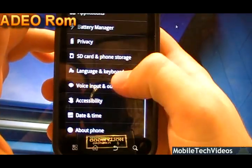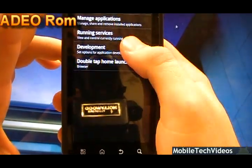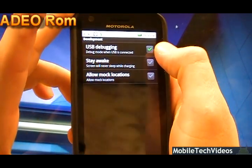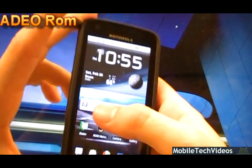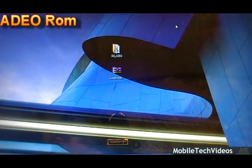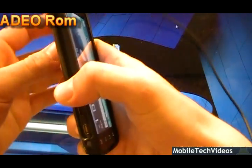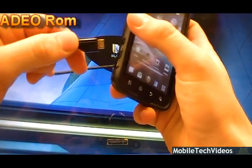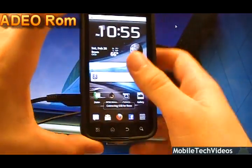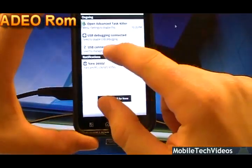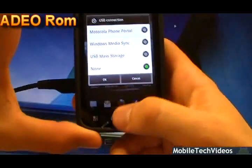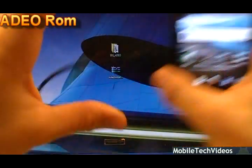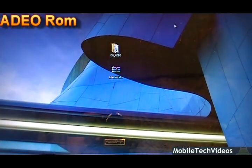Then we're going to go down and choose applications development. Make sure USB debugging is turned on and checked with a green check. From here we can plug our phone in. Obviously this is all assuming that you have the drivers that you need for the phone. You can find those in the description below at my website. So plug the phone in and preferably pull down, click USB connection, make sure it says none that way and then we're not interfering running the USB storage drivers or anything like that.